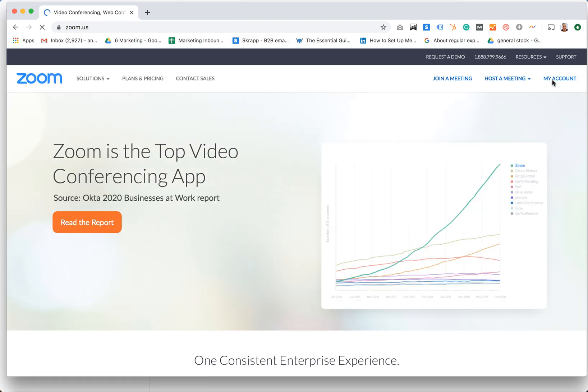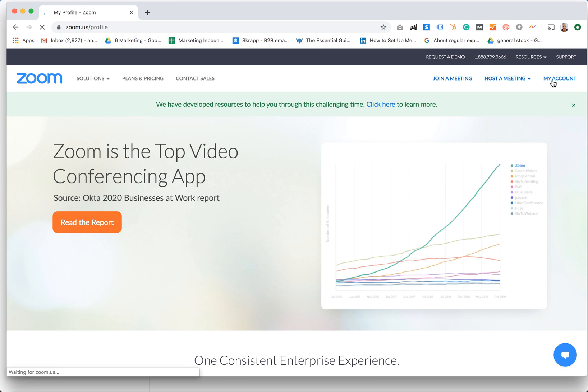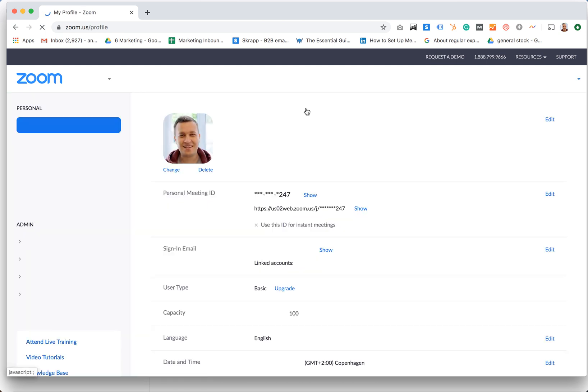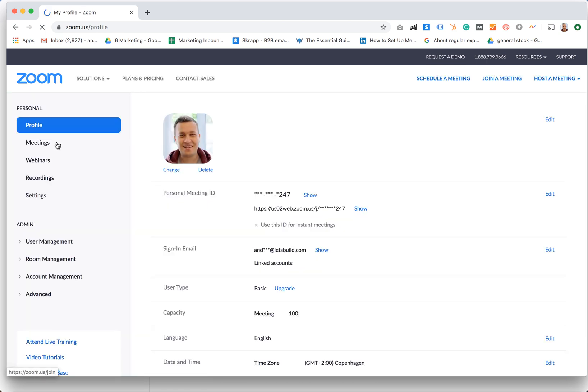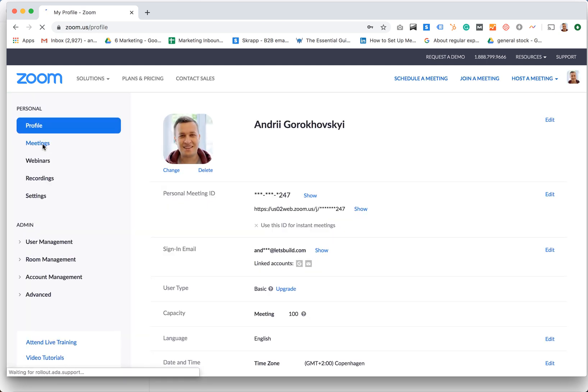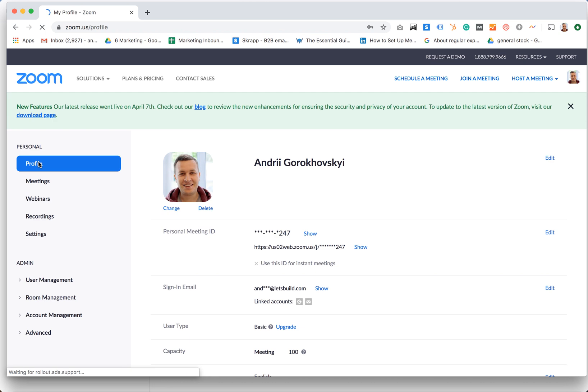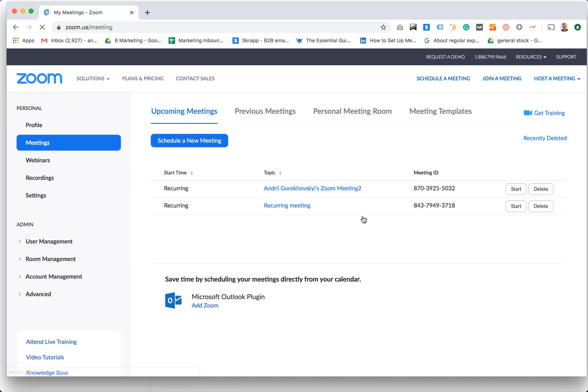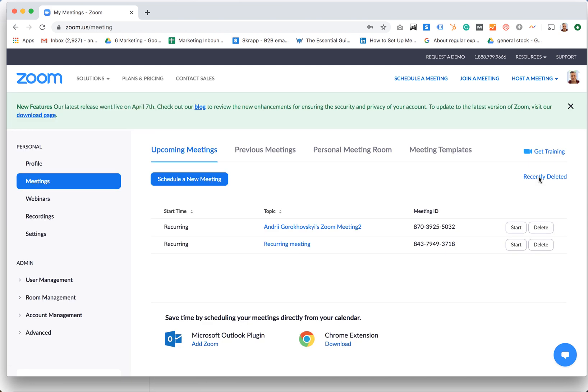Then you can just go to your account and then you can go to meetings. And then here on the right you will see recently deleted.